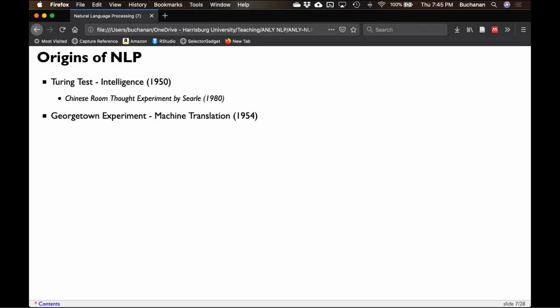The Georgetown experiment was a huge deal because they were machine translating. Now we think of Google Translate as just a thing that happens, but Google Translate is actually super fascinating — it's a deep learning model that functions more efficiently than humans in some ways. Back in 1954, interest in Russian was high due to the Cold War, and Georgetown produced a machine that could translate about 60 sentences. Think about how far we've come in 70 years.